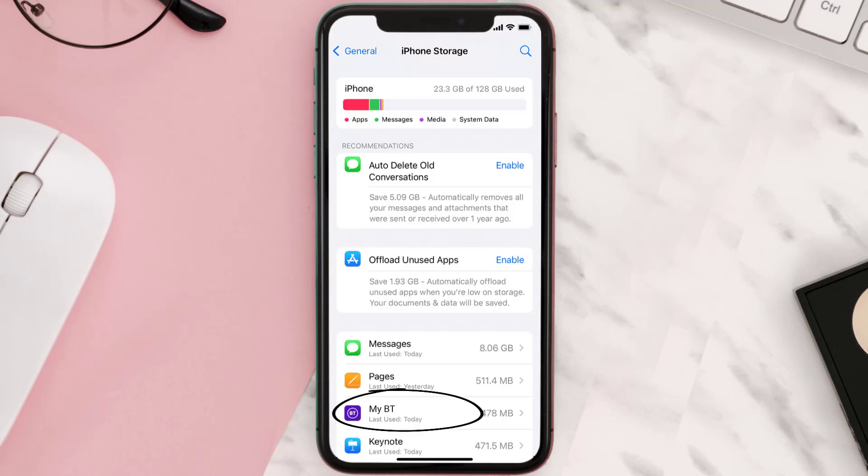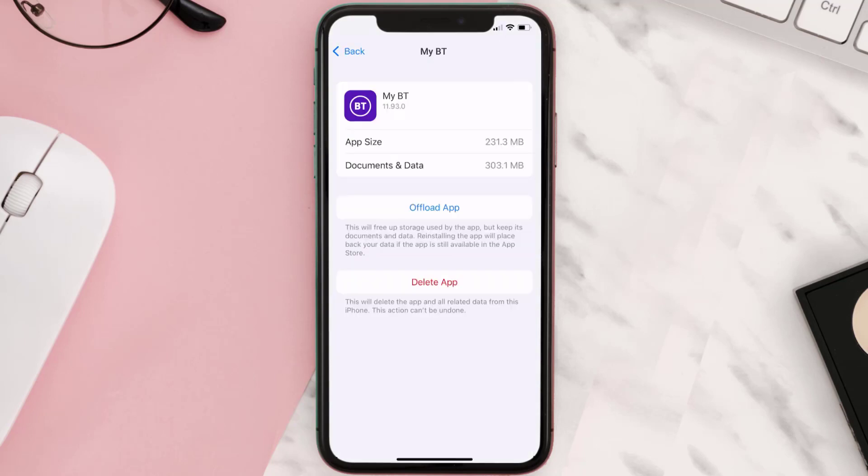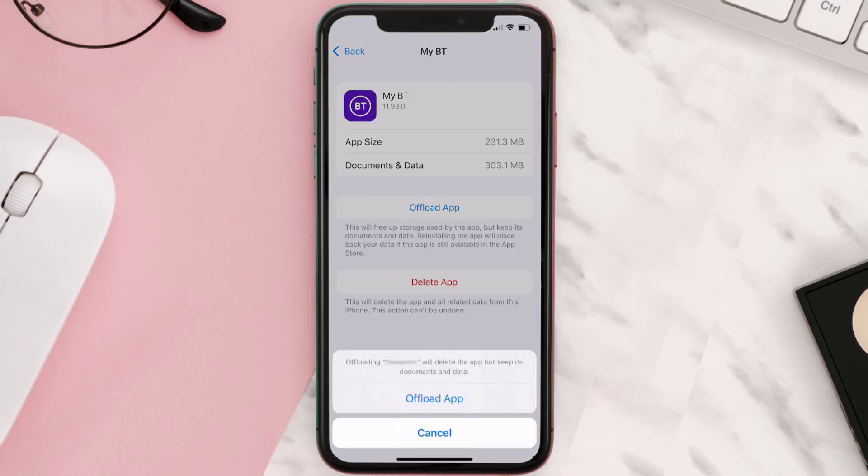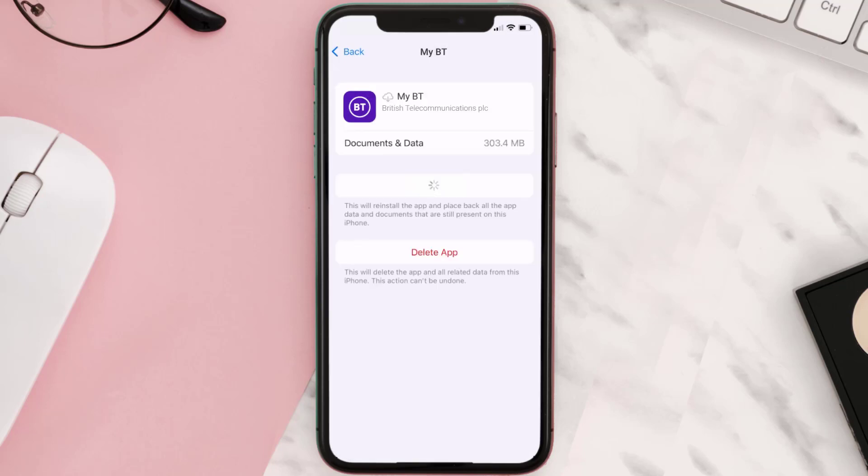Once you're on this screen, you need to tap on Offload App. Tap again to confirm. It'll take a bit for processing, and then a Reinstall button will show up. Simply tap on it to reinstall the app. This should fix the issue.